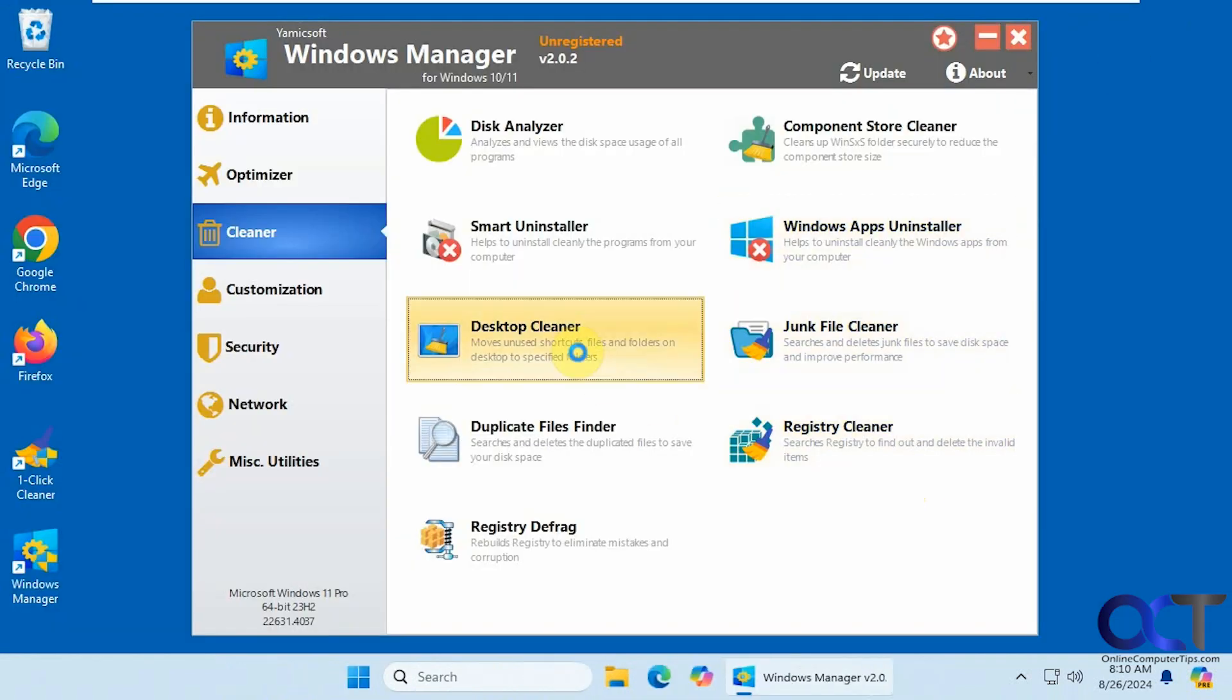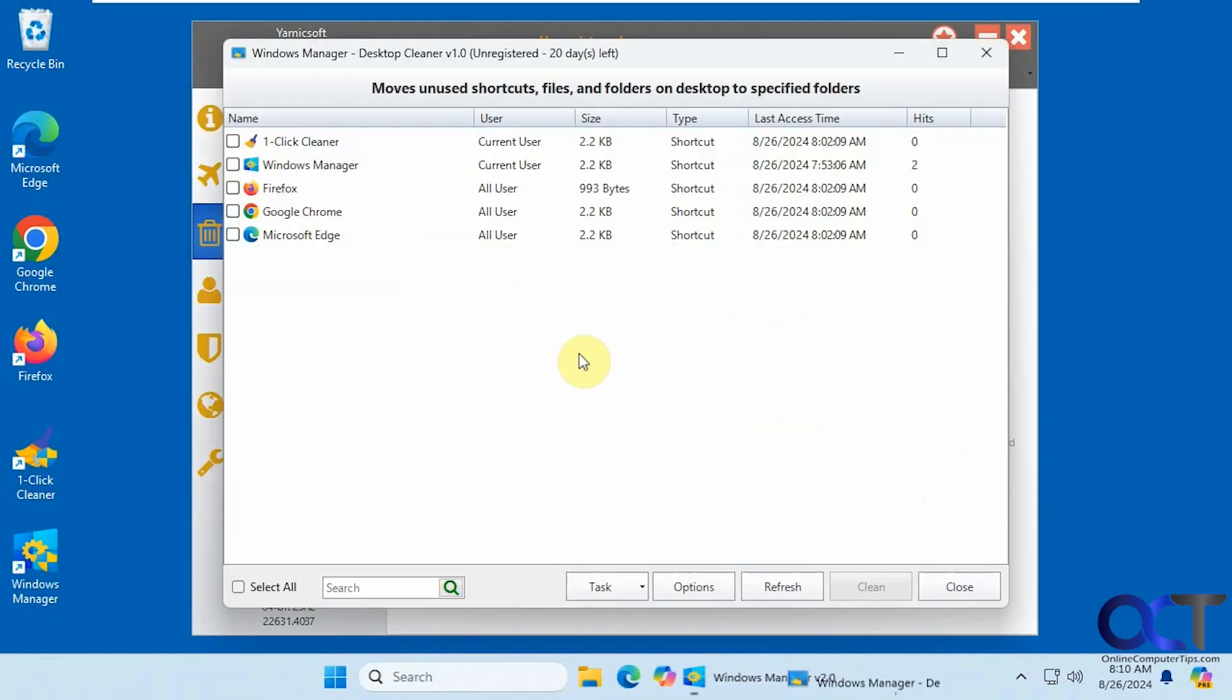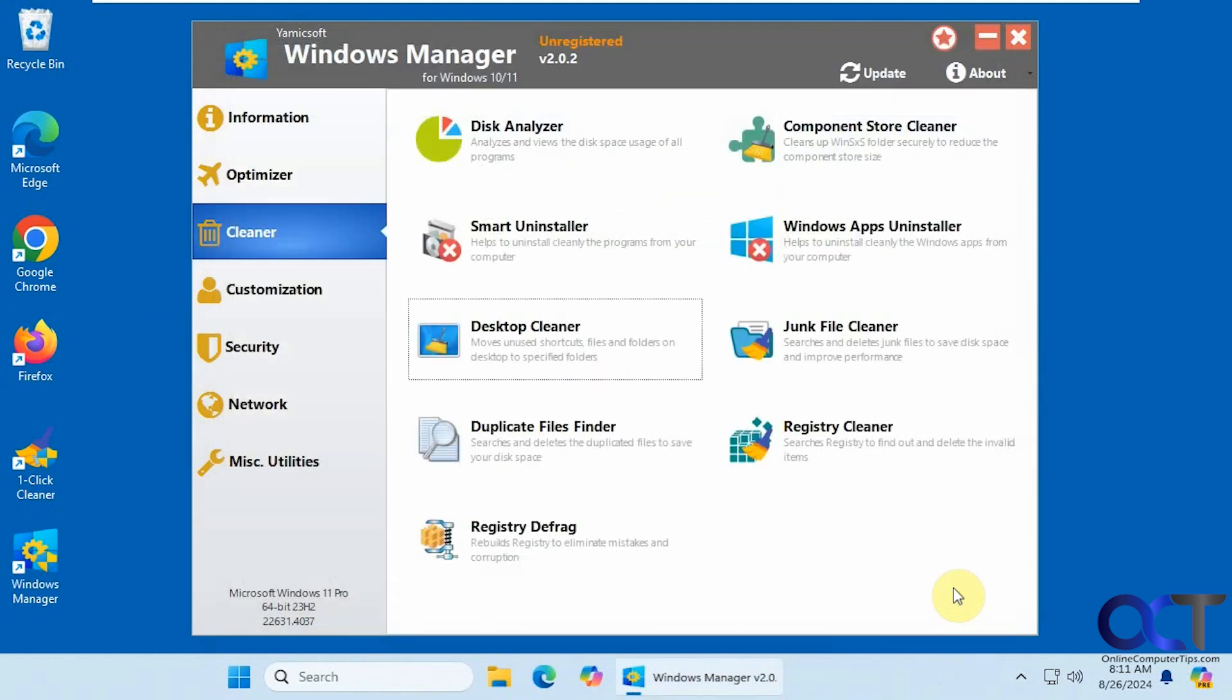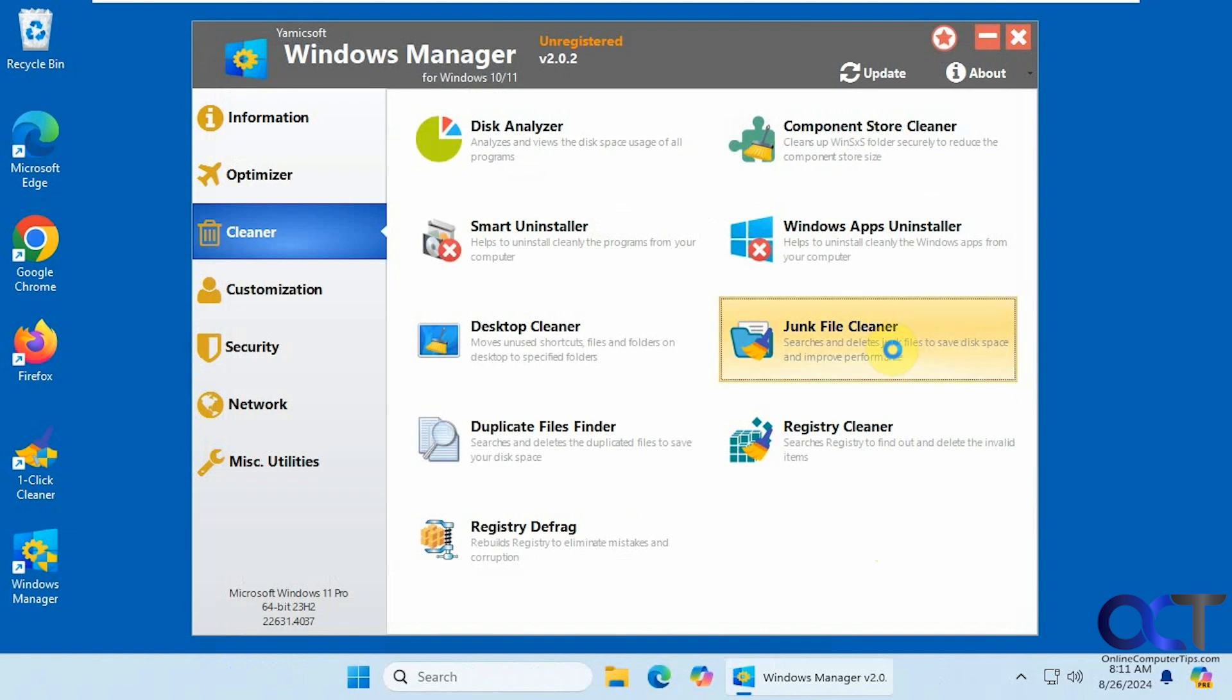Alright, desktop cleaner. So if you have a cluttered desktop, this might come in handy. This one doesn't. Junk file cleaner. It's always a good one to run.